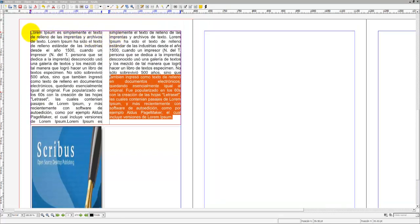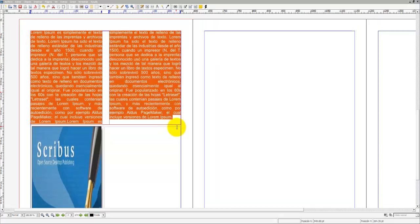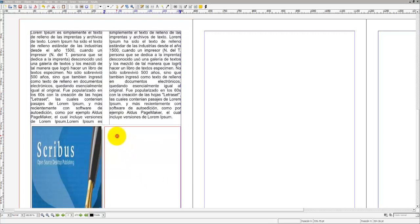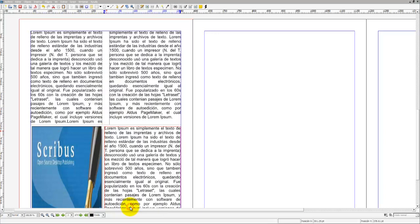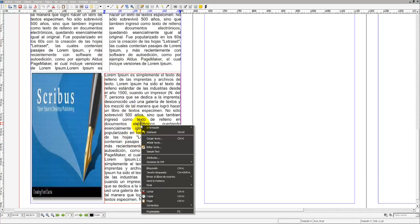Vamos a copiar el texto Lorem Ipsum, y lo pegamos abajo, con las mismas características. Tiene la misma fuente, interlineado, así no hay que hacer modificaciones. Pero la columna se ha quedado más ancha. Hay que modificarla. Nos vamos a propiedades.